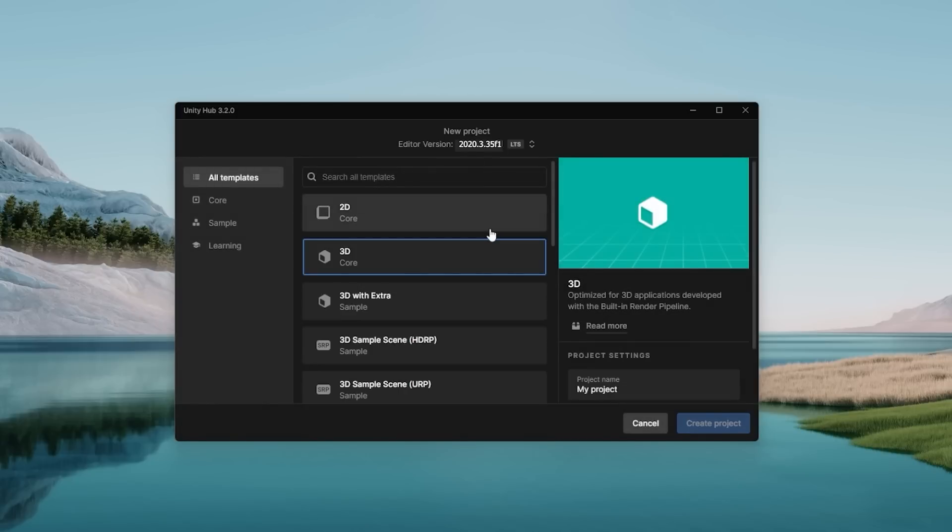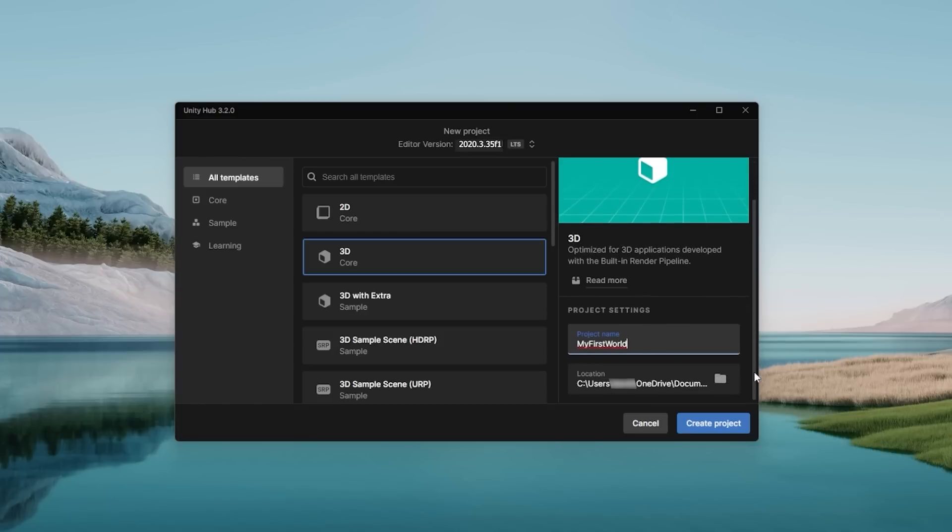Then, select 3D Core and type in a name for your project. Once you have finished filling out the rest of those details, click on the Create Project button.